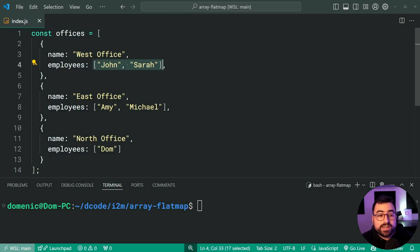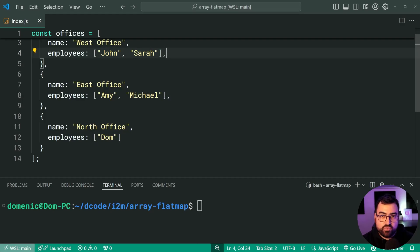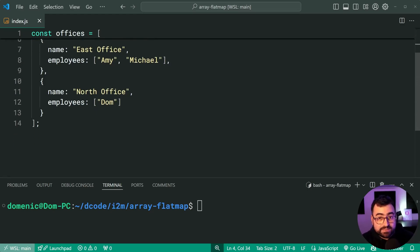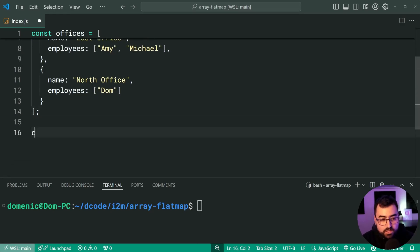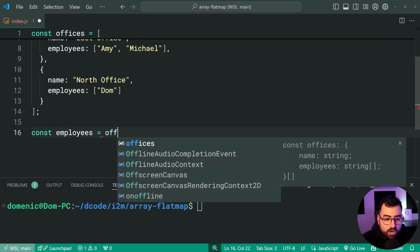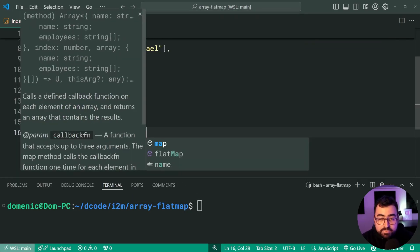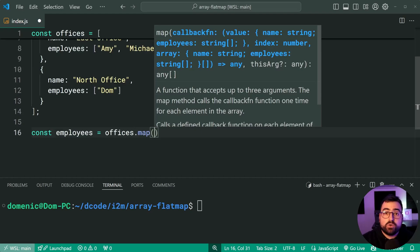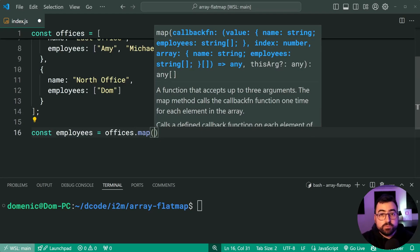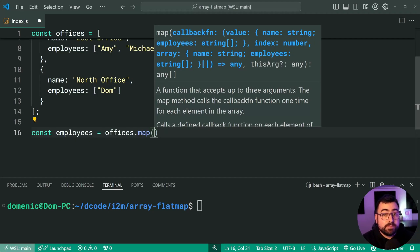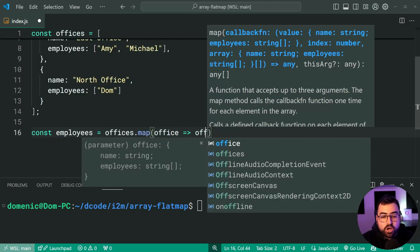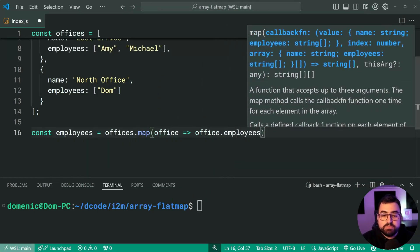Let's say I want to take all of these employees and put them into a singular array. To do this without flatMap, I might say const employees equal to offices dot map. So of course, map takes your array and then transforms it. We're going to transform the array by simply getting the employees objects, the employees array out. We're going to say office, then just say office dot employees.